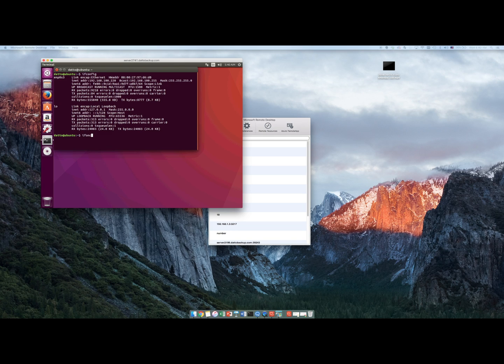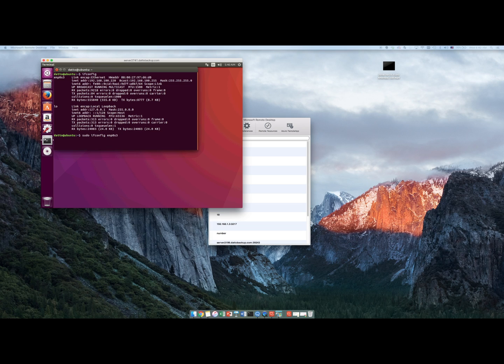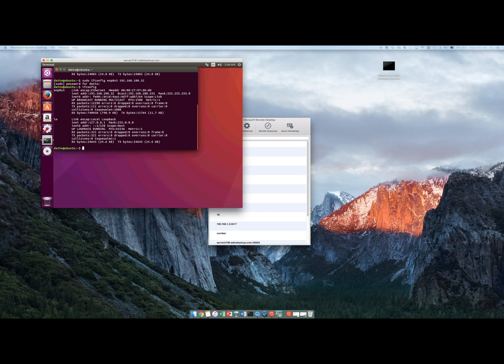But what I have to do is make sure that it's connected. Also spell ifconfig right. And set it to the correct IP address. Enter the password since I'm not root and verify that I have the correct IP address.